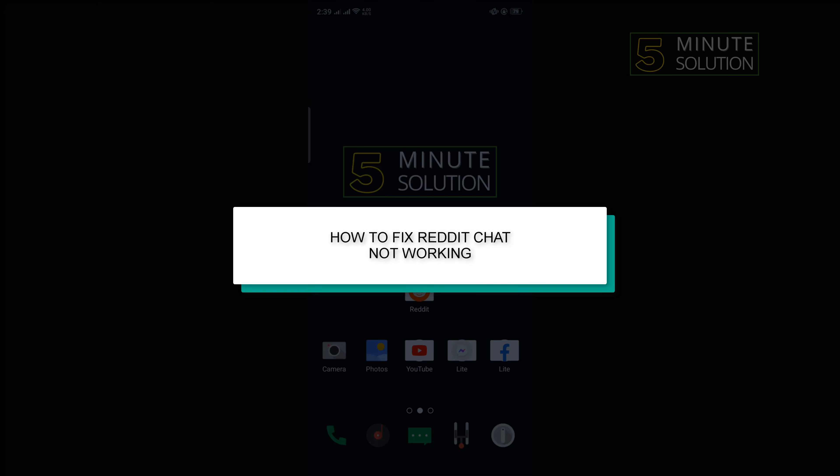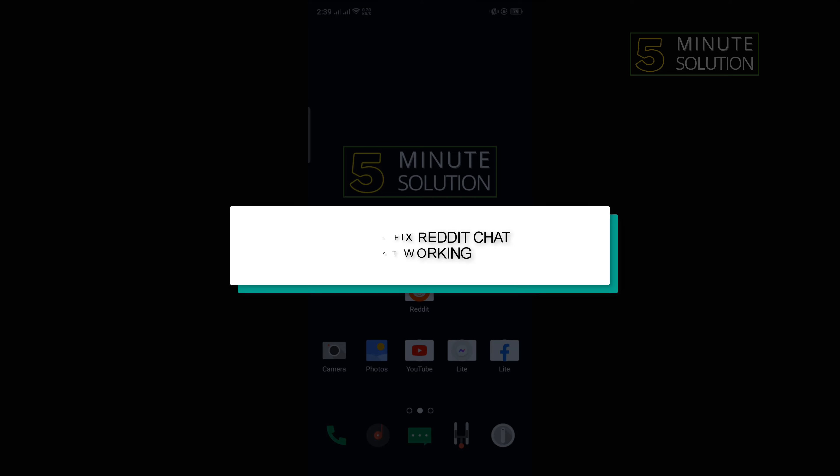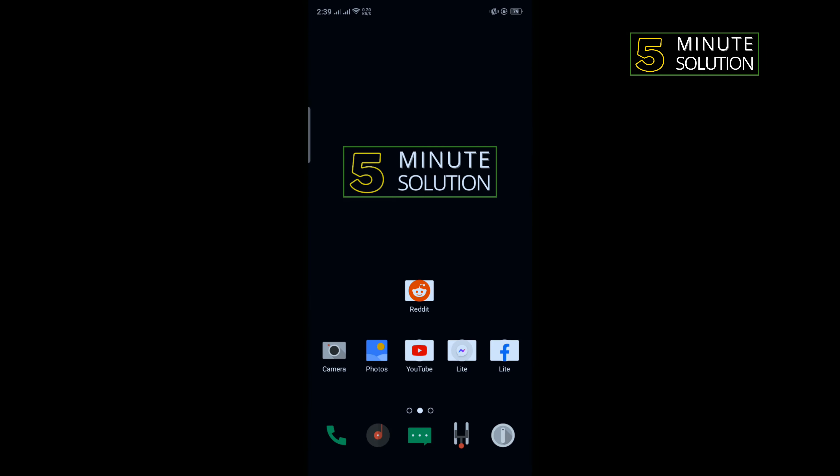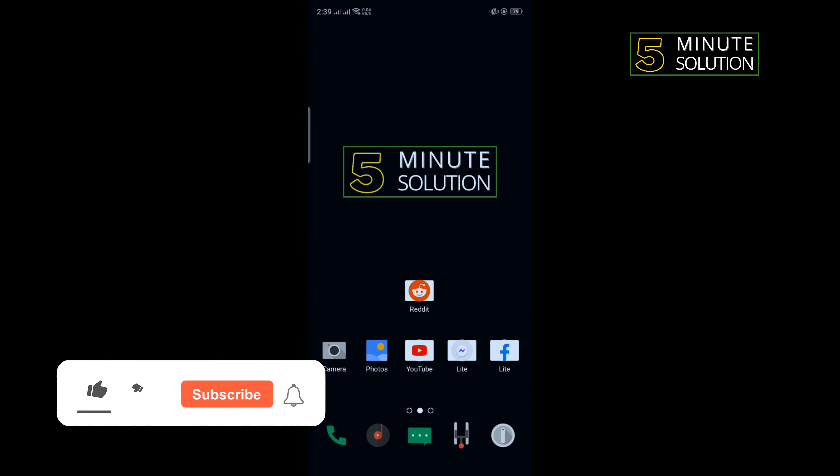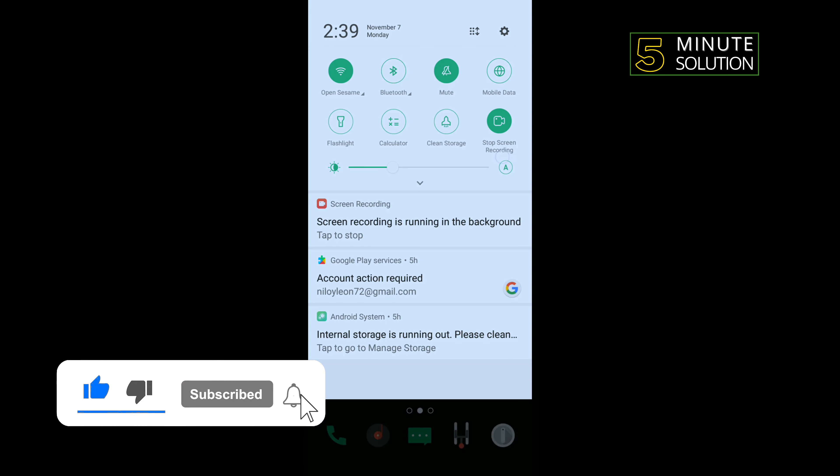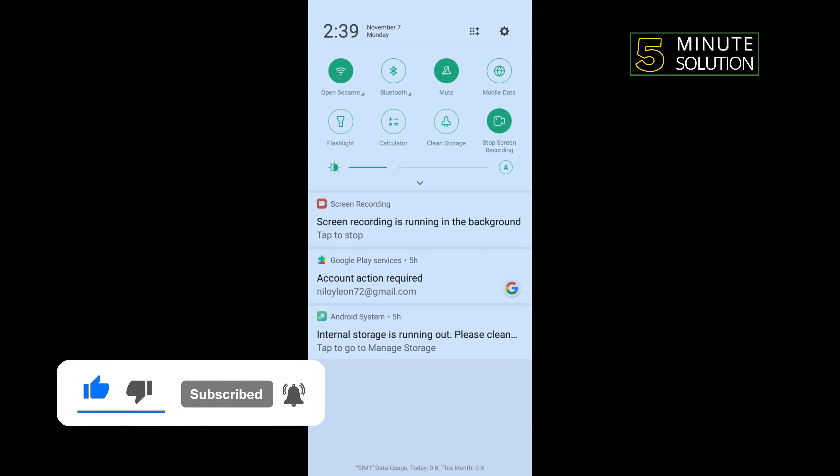Hello friends, in today's video I'm going to be walking through how to fix Reddit chat not working problem. Our first solution is we need to change our internet connection. So if you're using Wi-Fi, then turn off your Wi-Fi and turn on mobile data.